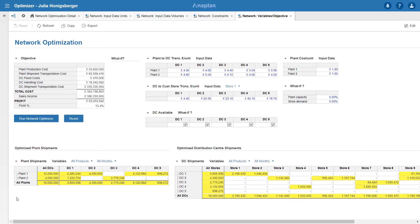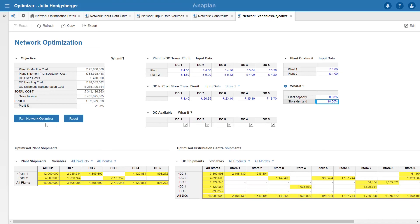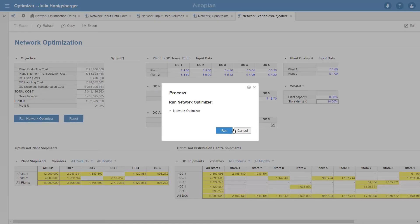So can I cope with an increase in store demand? I'm currently getting that 13.4%. Let's see what happens if I increase my store demand by 10%. I know that I'll get more sales income. Let's rerun optimizer.